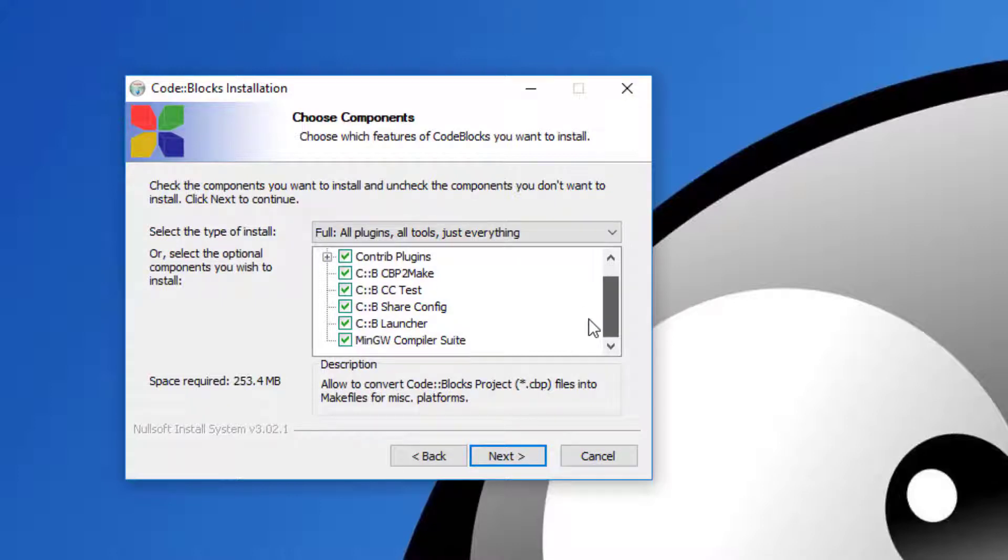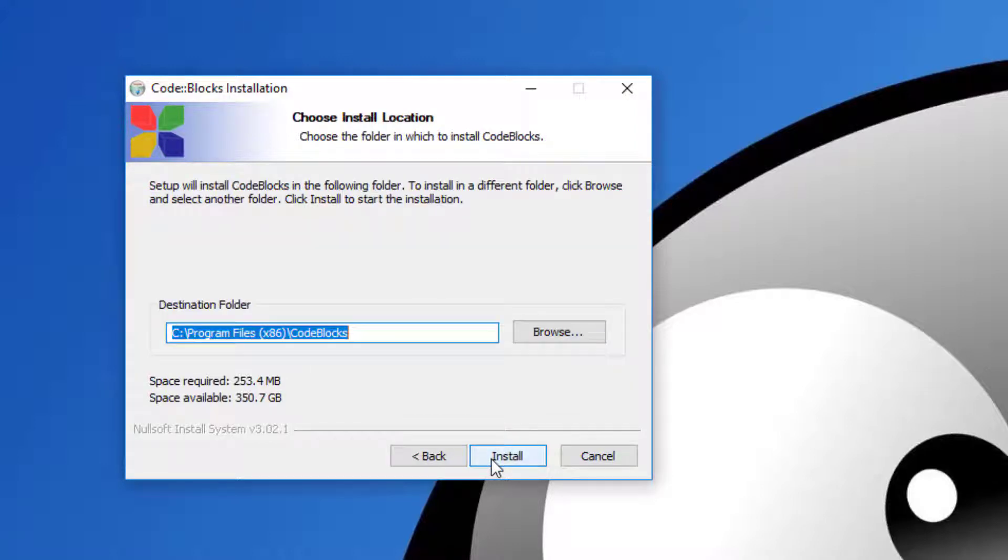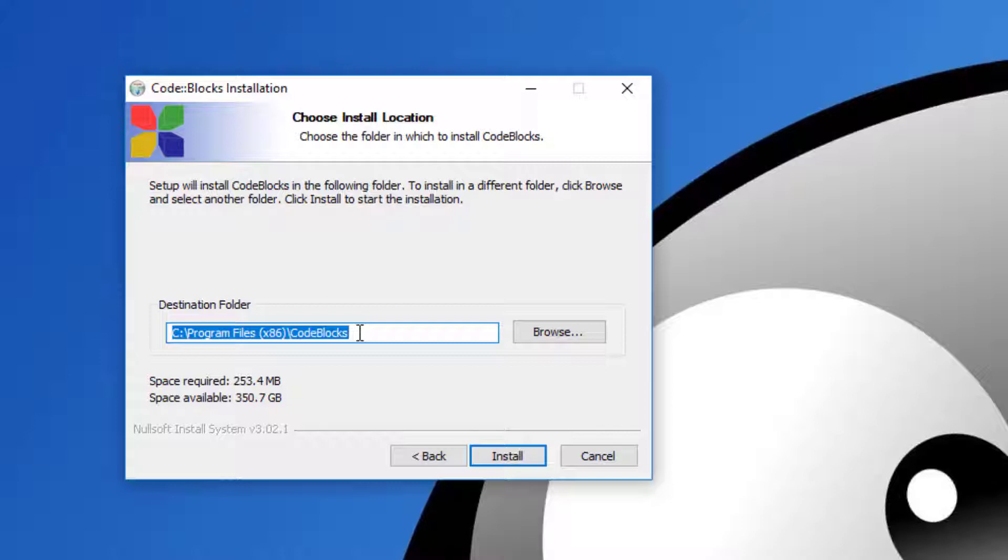Keep all the default settings—everything is basically checked. Click Next. Then choose where you want to install it. I'll keep the default installation folder in C:\Program Files\CodeBlocks. Click Install.